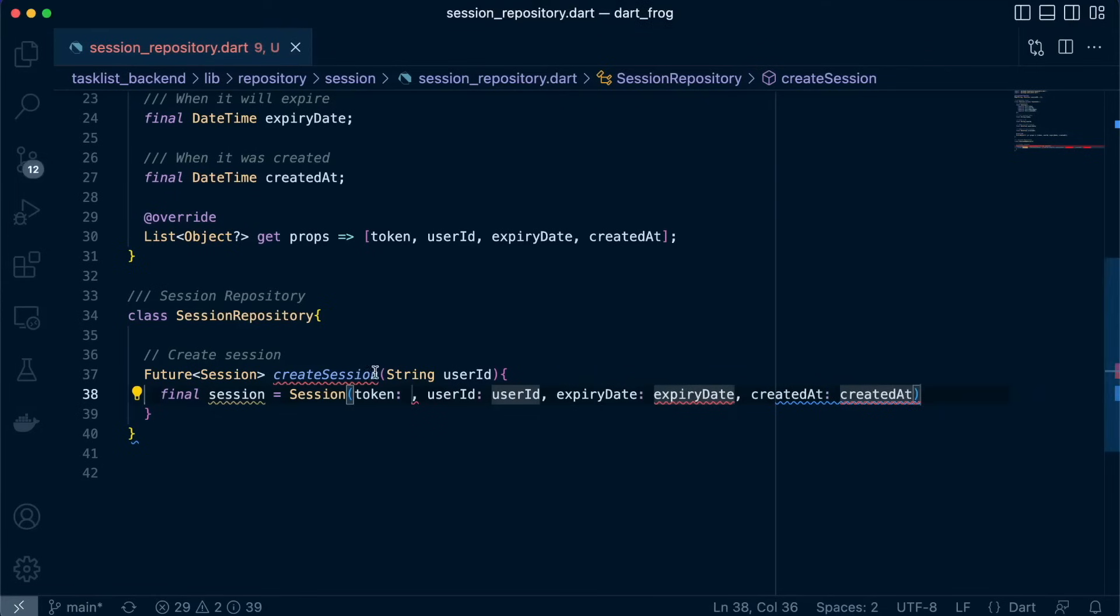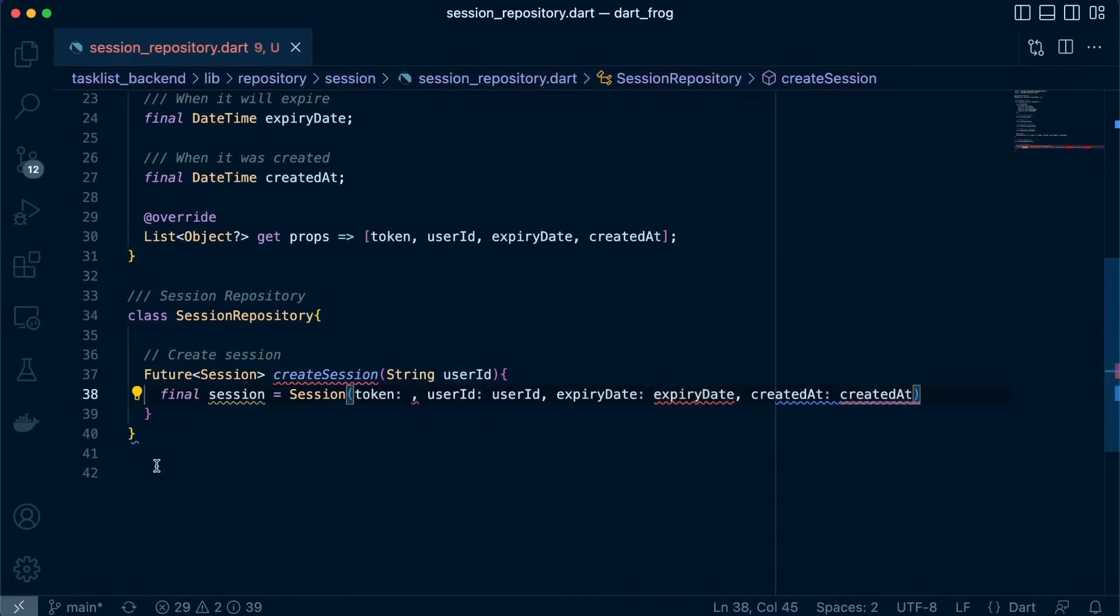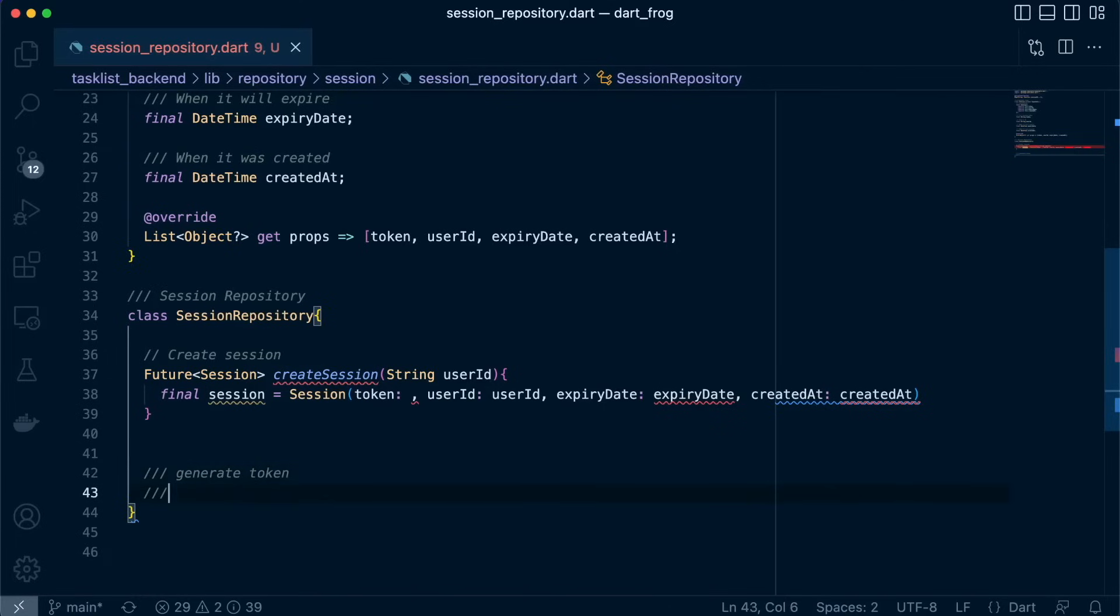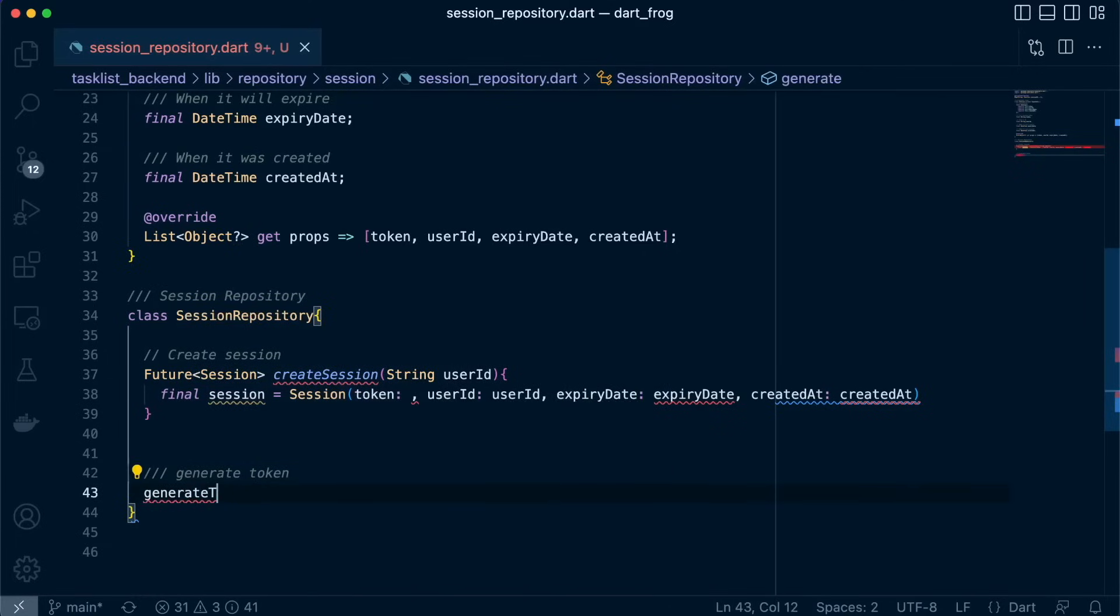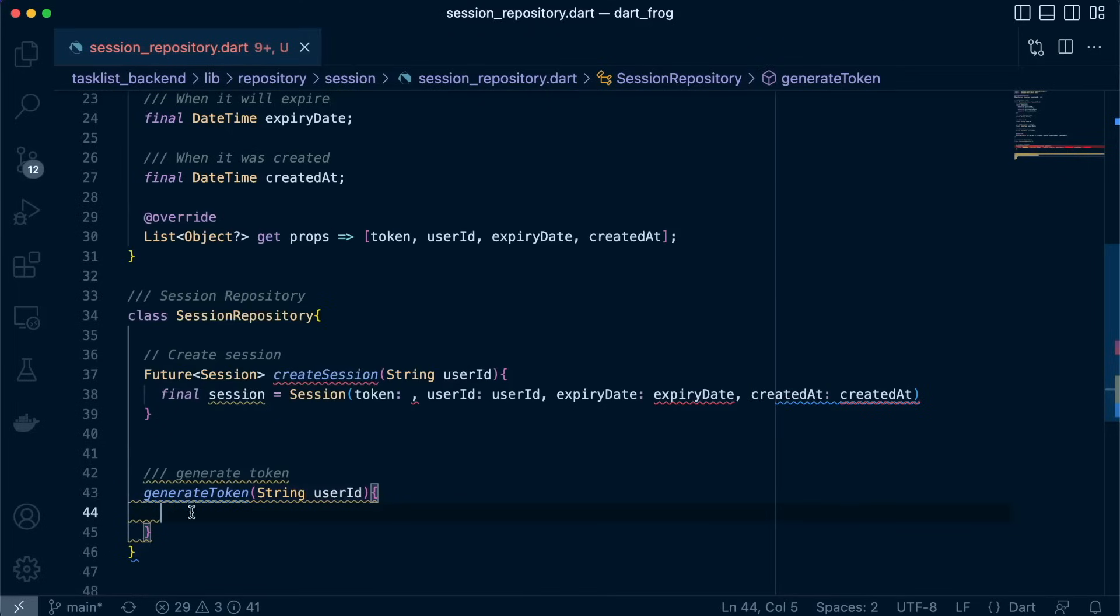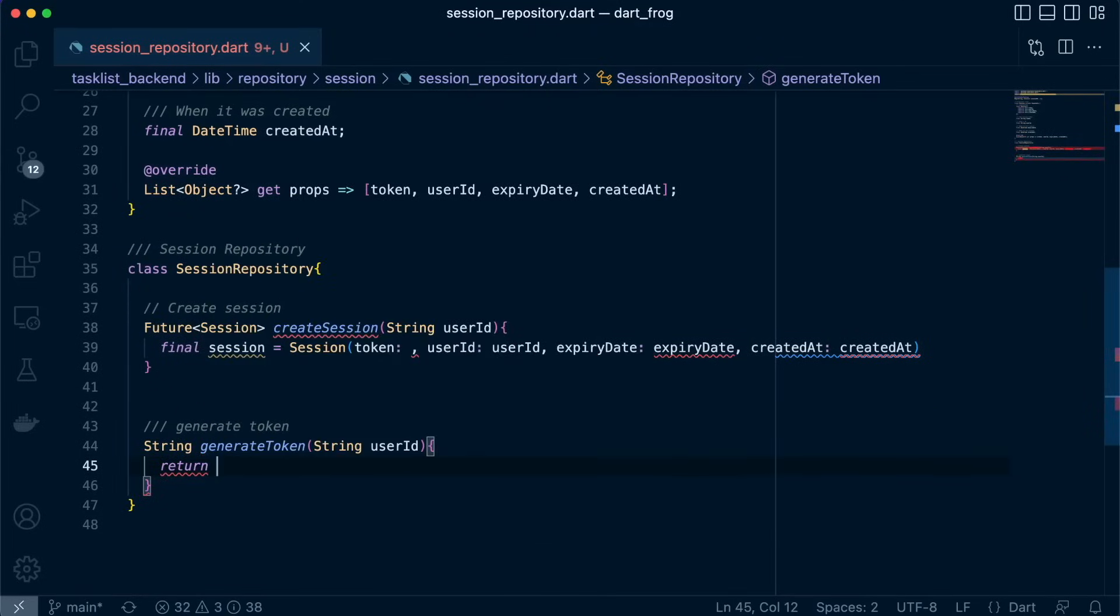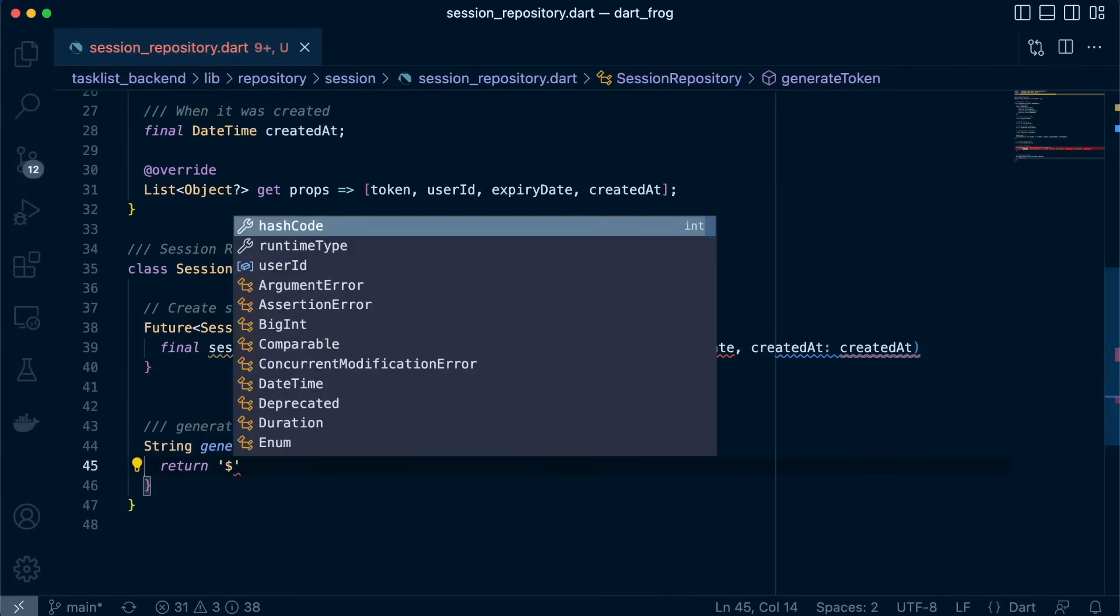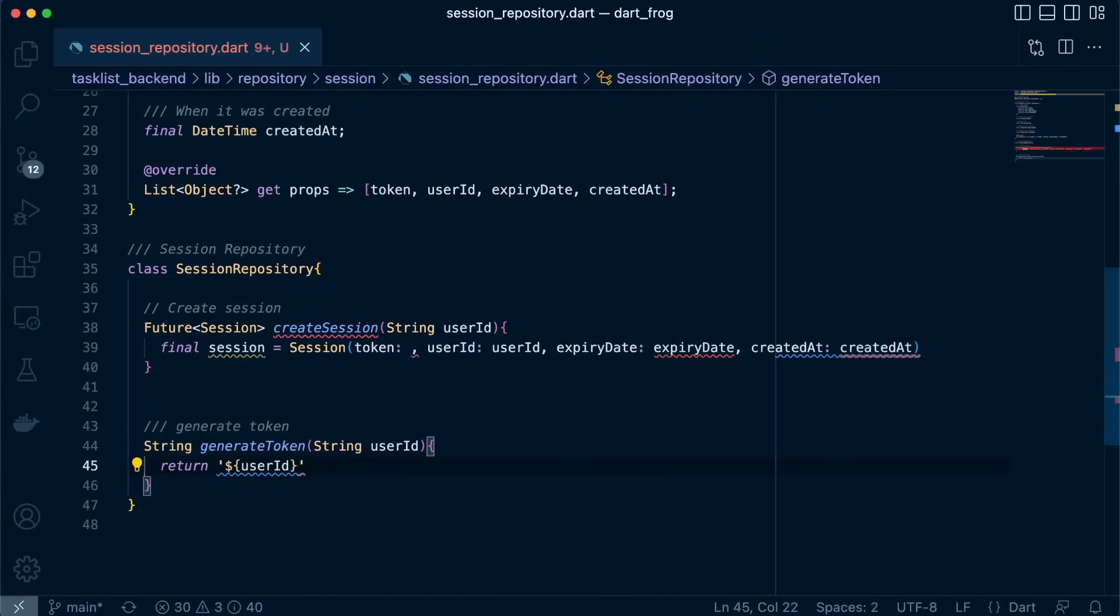So for our token, we'll generate it inside here by using the user ID. So how we'll do that is we'll create a function that just does that. Generate token. So what we need is the user ID. We'll return a string and then we're going to pass in the variable userID.